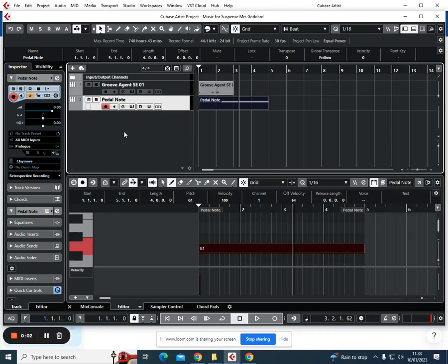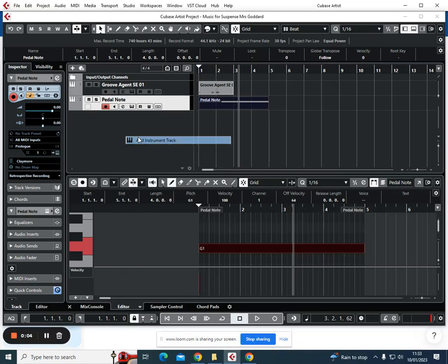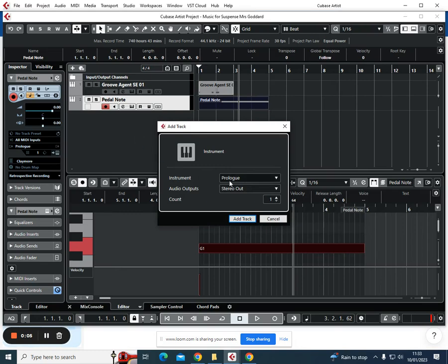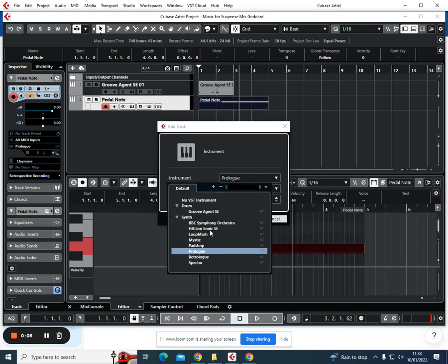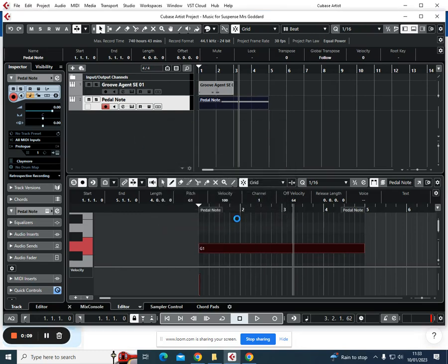I'm now ready to add in my chords so I'm going to add in a new track. I'm going to keep this simple and just use the piano, so I'm going to go to Halion Sonic SE. I'm going to click add track and then it will load up a screen that should by now be fairly familiar to us.